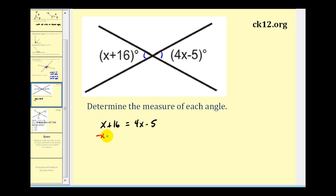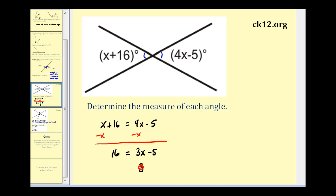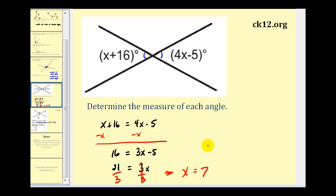Subtract x on both sides, so we'd have three x minus five equals sixteen. Now add five to both sides — if we add five to sixteen, we'll have twenty-one. Now if we divide both sides by three, we know that x must equal seven. So if x is equal to seven, this angle here would be seven plus sixteen degrees, or twenty-three degrees. And therefore, because these are vertical angles, this angle here must also be twenty-three degrees, which we could verify by substituting x equals seven.